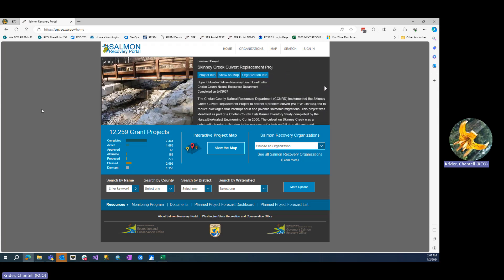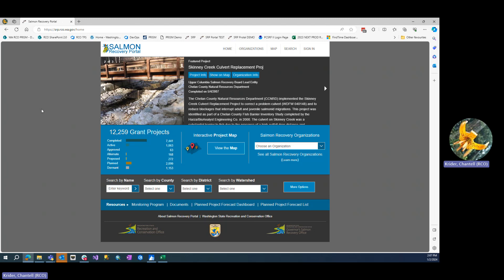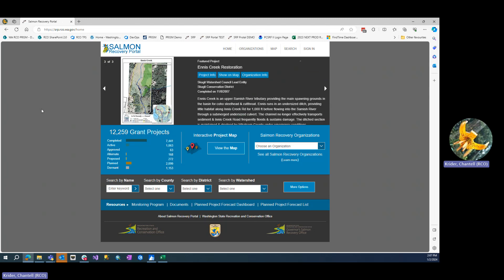If you're interested in an SRP account, you can reach out to the data team at prismaccounts@rco.wa.gov and we will get confirmation from the lead entity, or you can reach out to the lead entity directly.